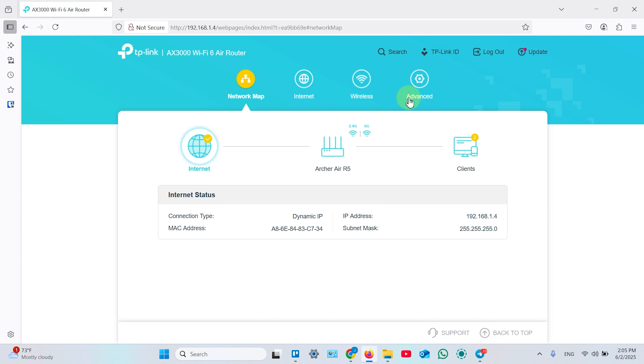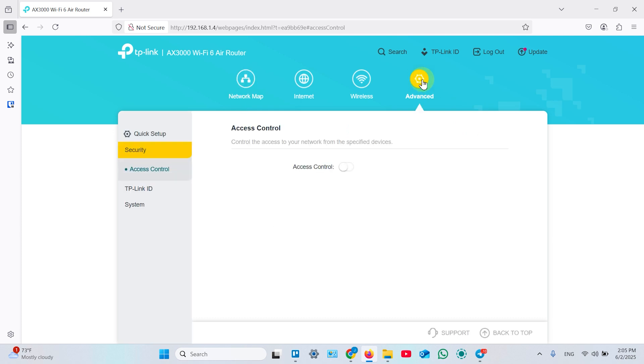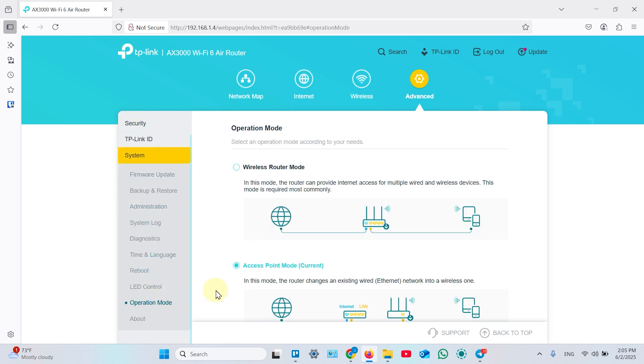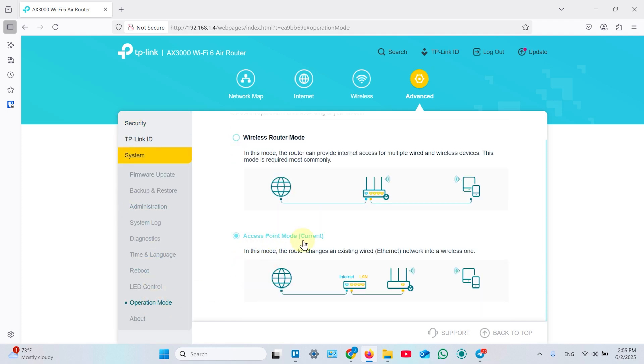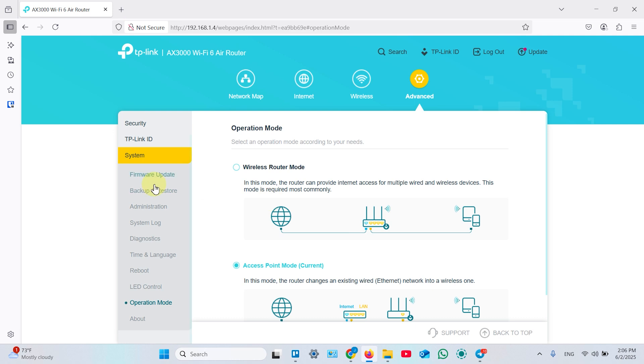I want to show you one more thing. If your access point was set up as a main router before, you can switch operation mode without resetting your device. Just click on advanced, then go to system and find operation mode. Then switch from wireless router to access point and repeat the previous steps. Go to your main router's web interface, get the IP address, and you can change the name or keep the same name as before.